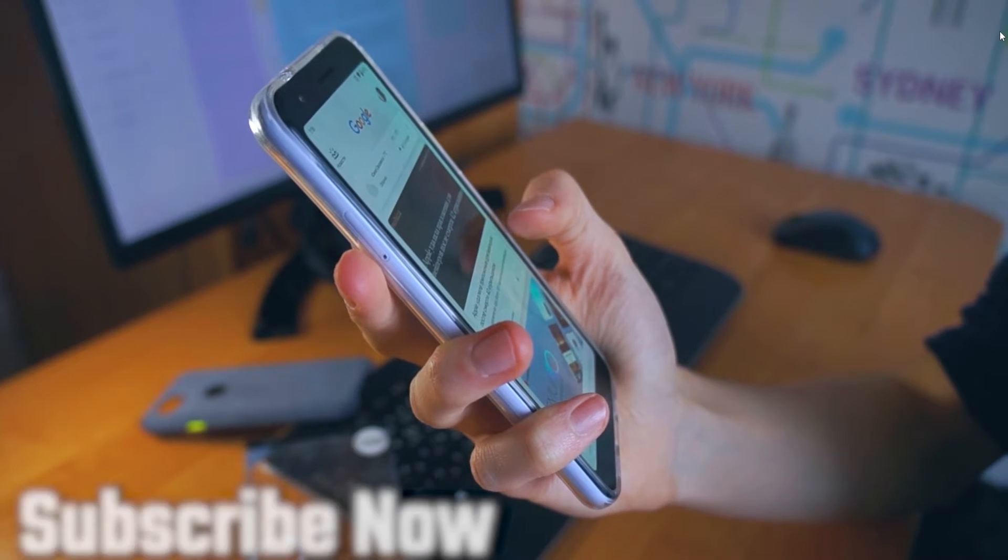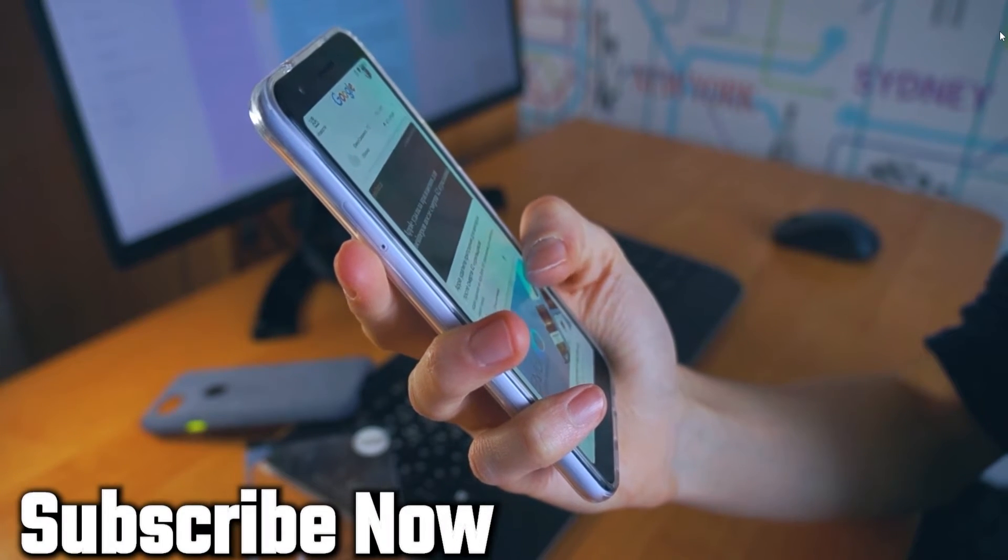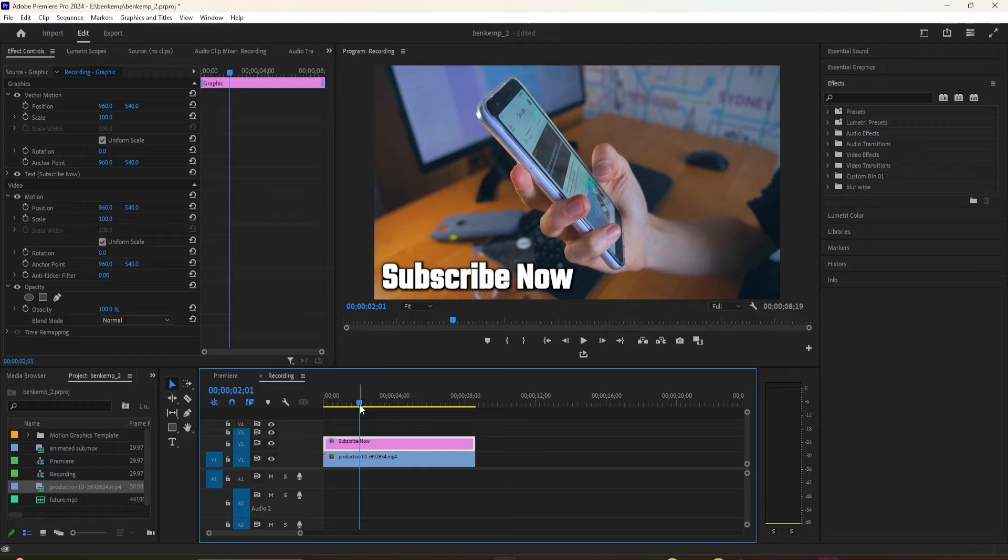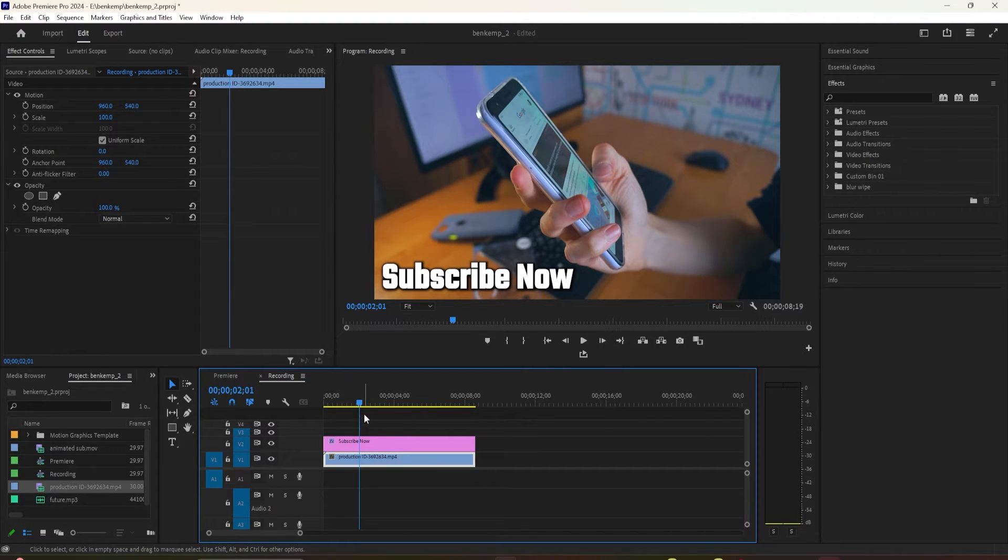In this video, I'm going to show you how to do a blur to focus text effect in Premiere. To begin, I just added a video with some text to my timeline.